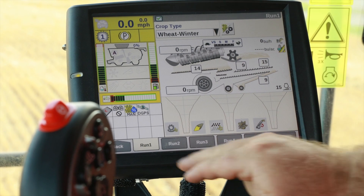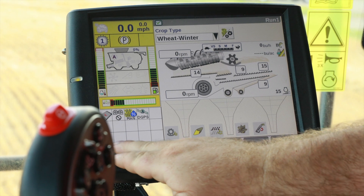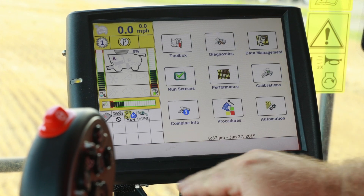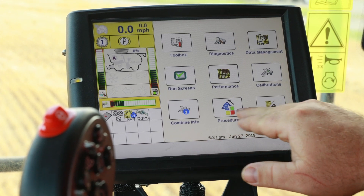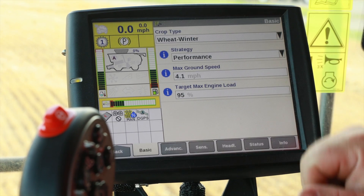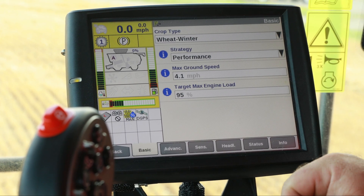Now with automation active, press the back tab, taking us to the main menu, and select Automation. It is here that I will do my basic setup to run automation while harvesting. We need to set up some parameters in the basic tab.